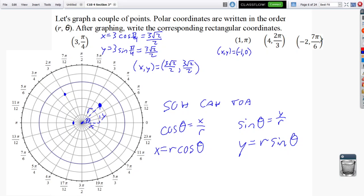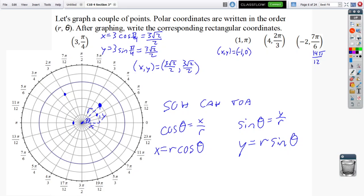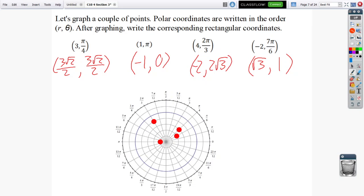For (-2, 7 pi over 6), the negative r really changes things. For a negative r, I start on the negative x-axis instead of the positive x-axis, then rotate to 7 pi over 6. Multiplying to get twelfths: 7 pi over 6 becomes 14 pi over 12, so I count out 14 tick marks from the negative radius. The exact x and y coordinate values follow from there.